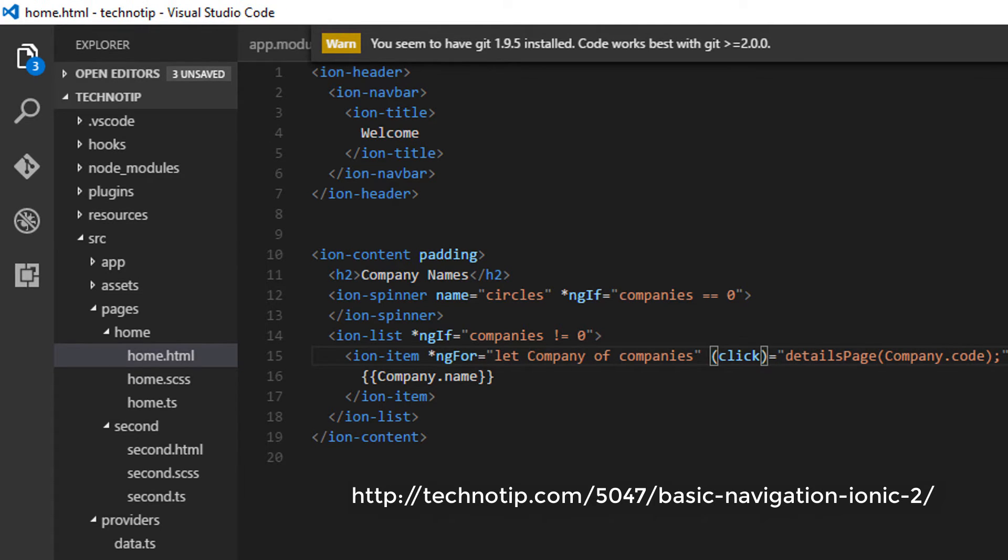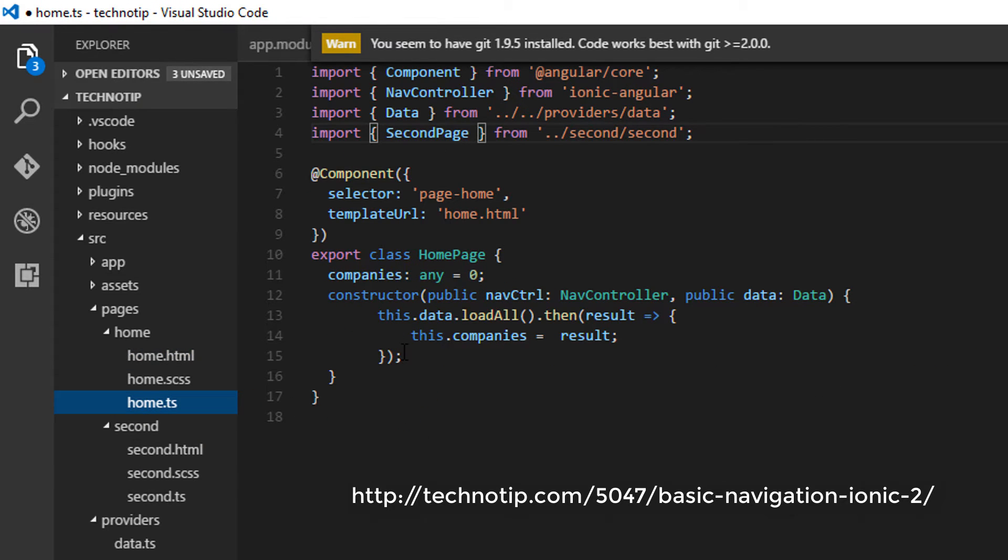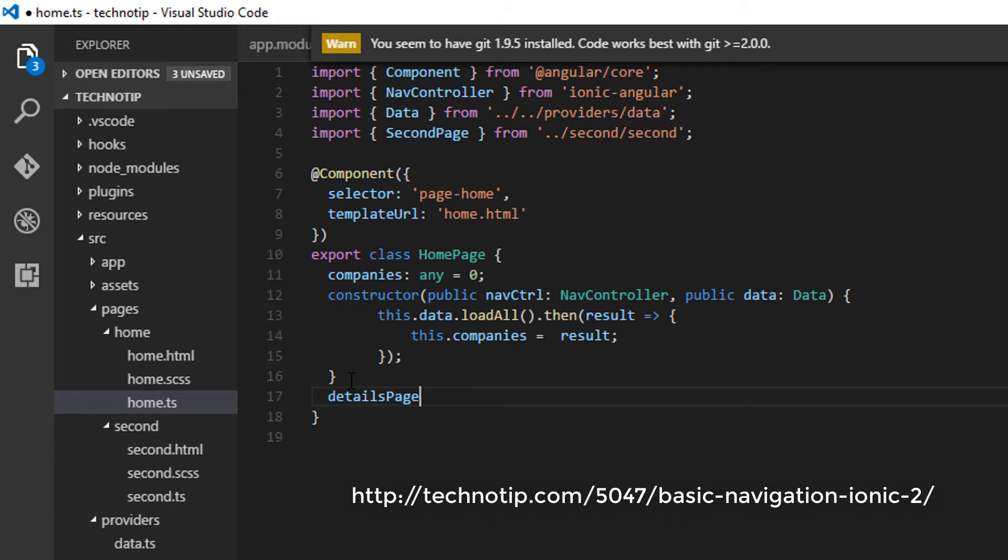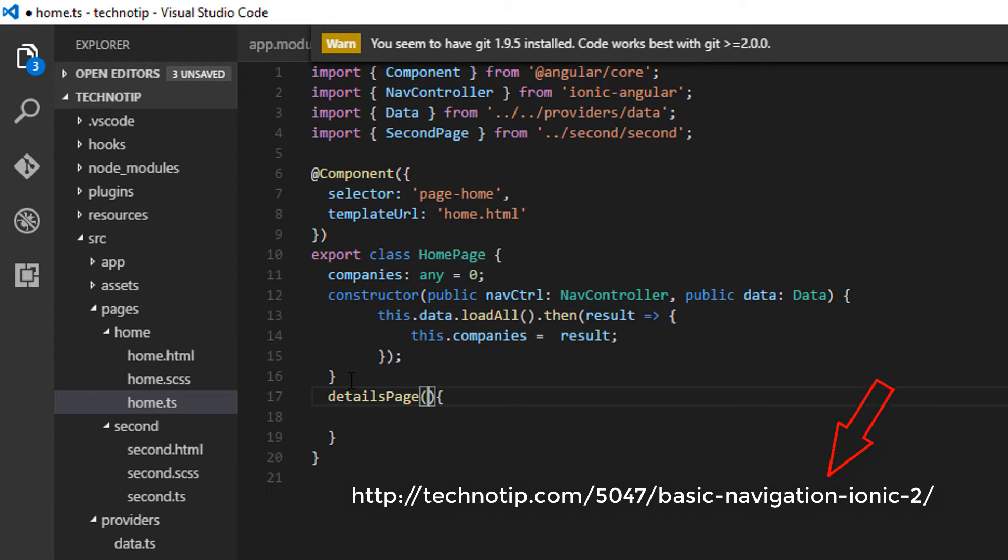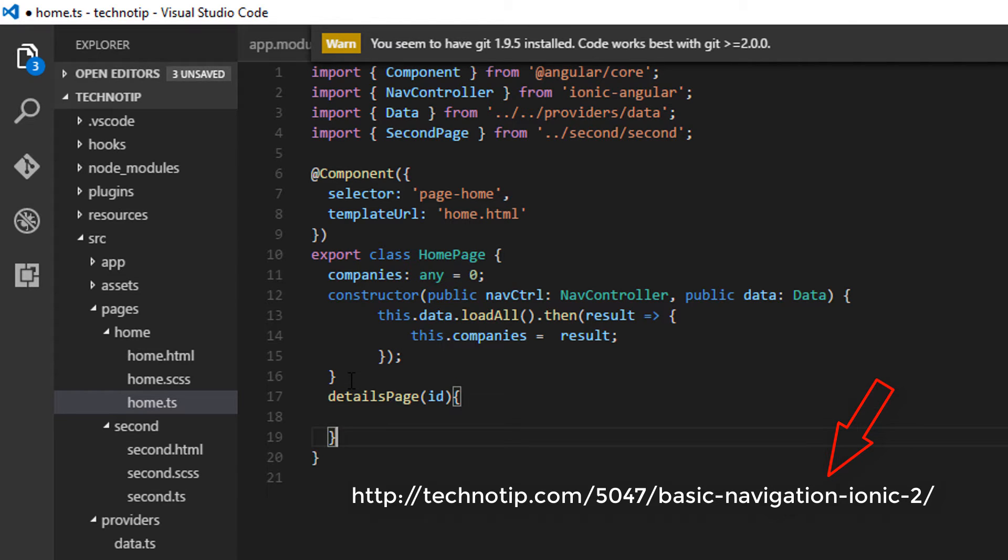So once the user clicks on it, let me define detailsPage which takes an ID. Please visit this basic navigation video tutorial for more details.